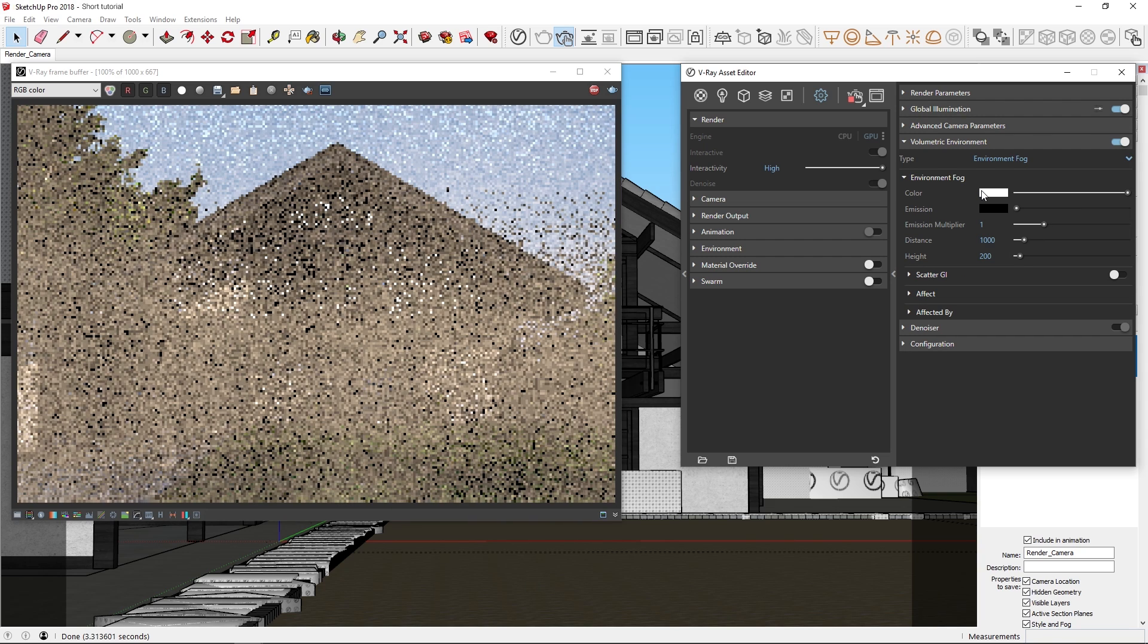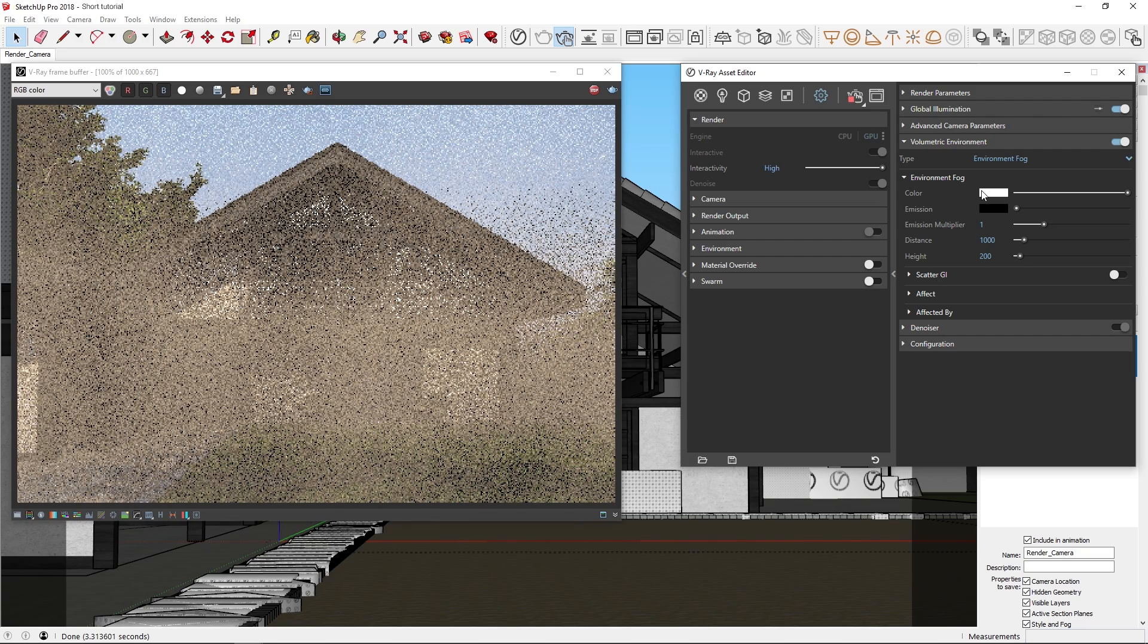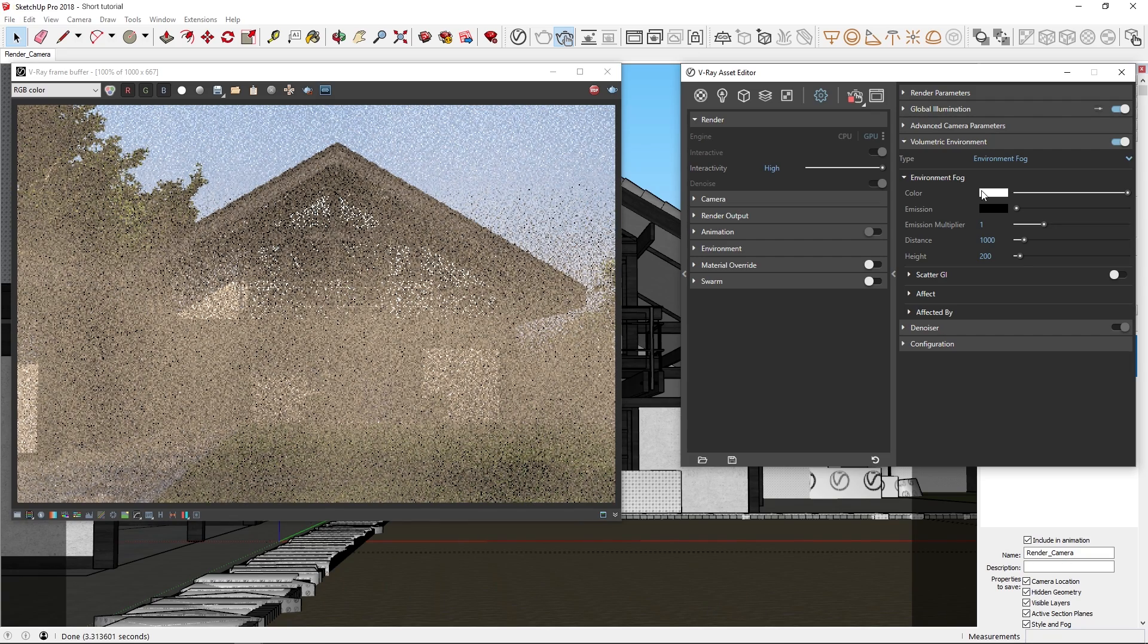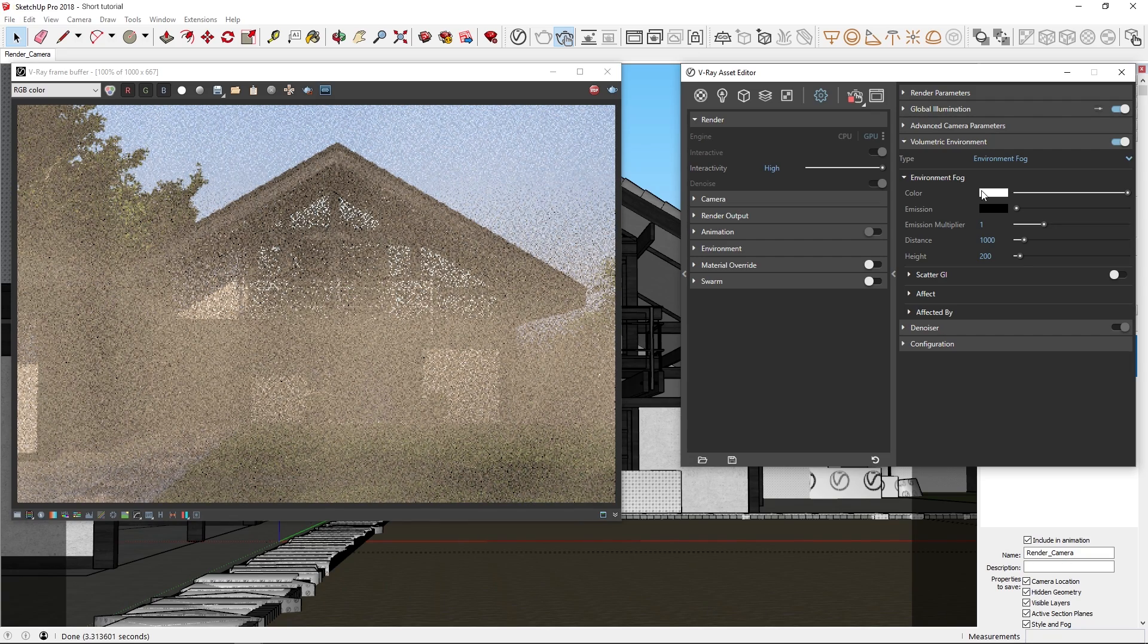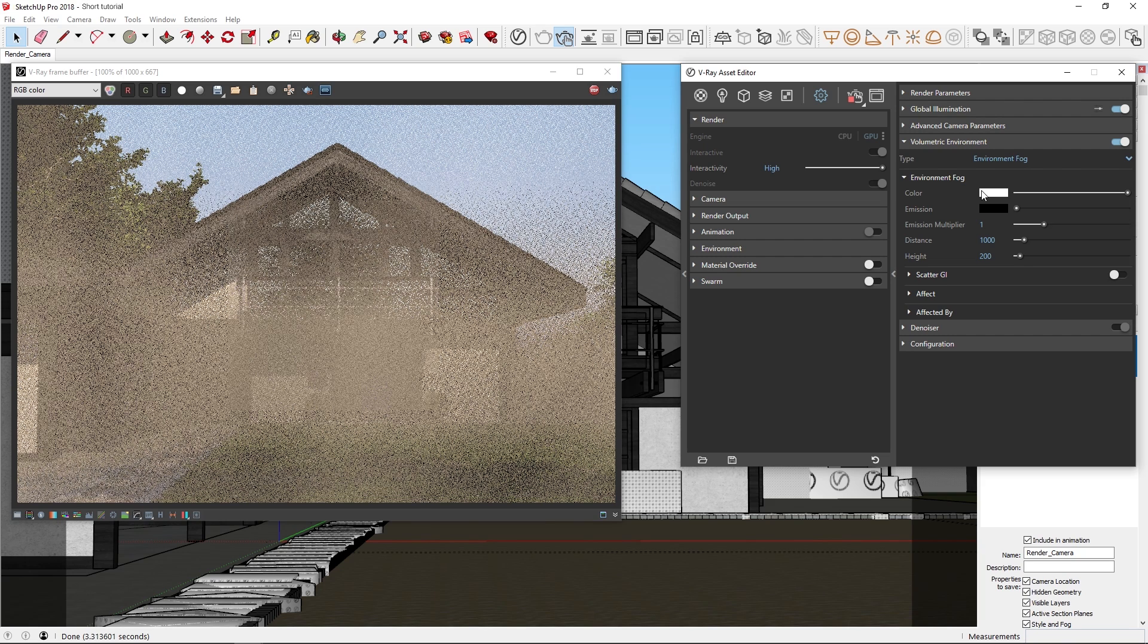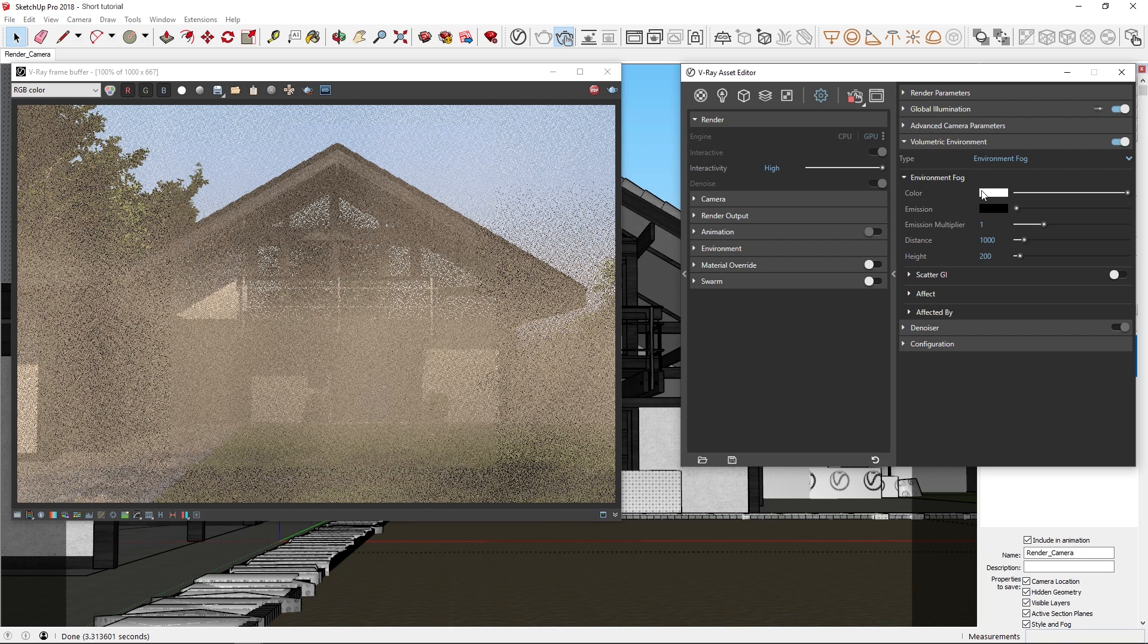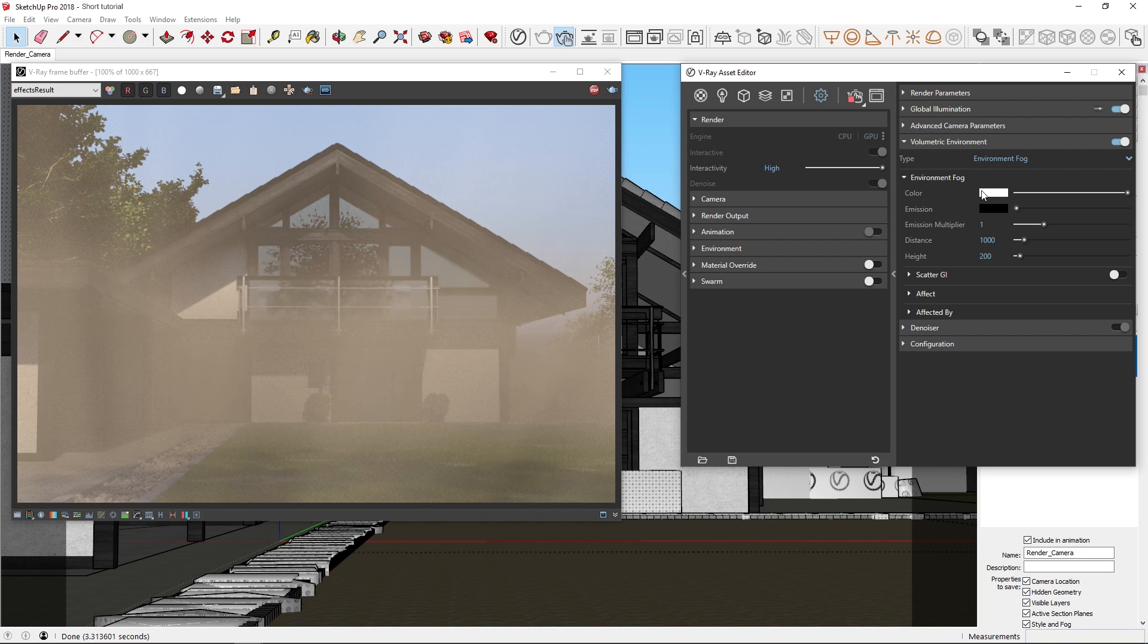Now, right away you'll see the scene turns dark because the fog distance parameter is too small. The distance parameter controls the density of the fog. If the distance is increased, the fog will be thinner, and we'll be able to see objects which are further away from the camera. If the distance is reduced, the fog will be thicker, and objects further away in the scene will not be visible.